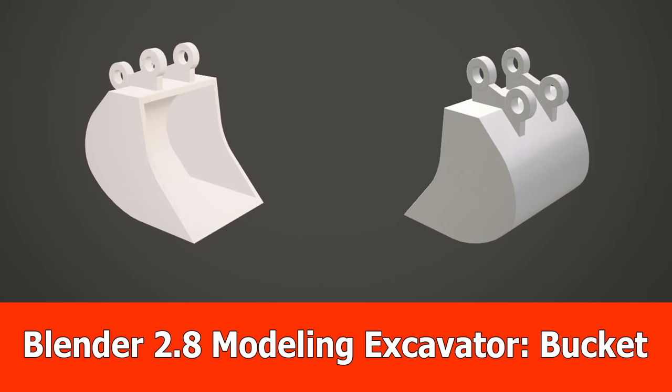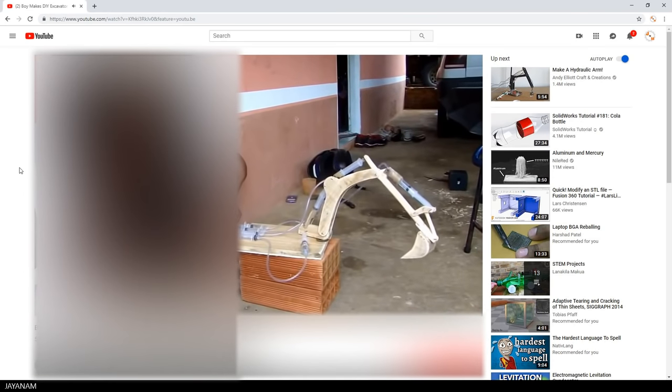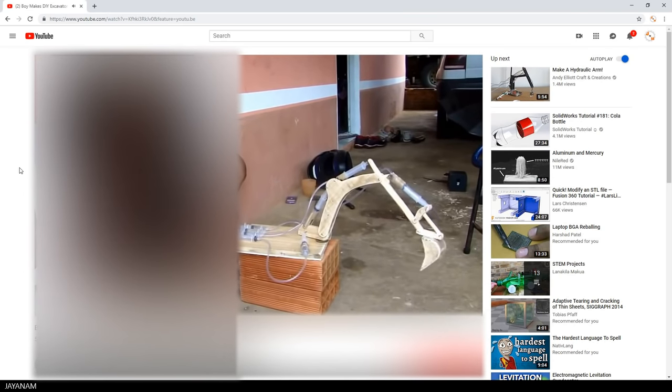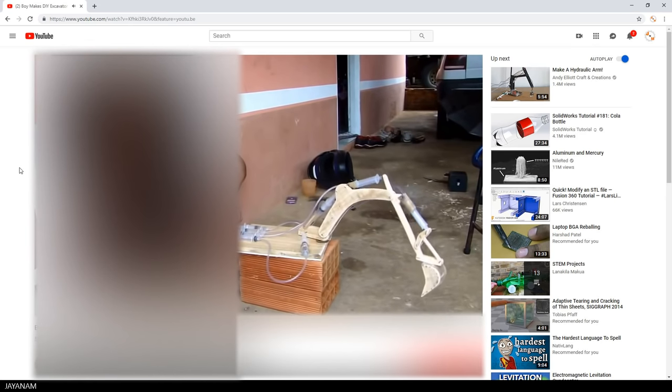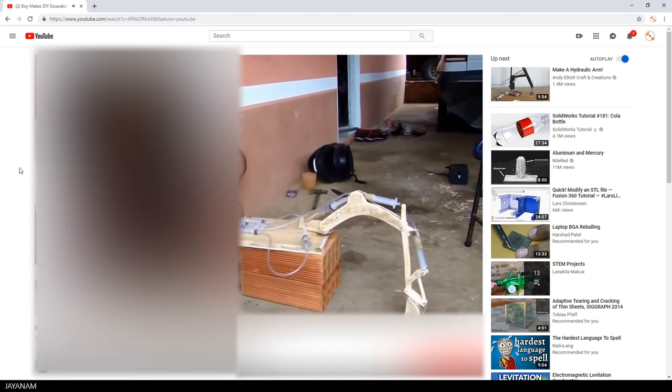Hey guys, here's a new Blender 2.8 modeling tutorial and it is a series in which you can see me modeling an excavator that should be printable to create something similar like the boy created in this video here. The link is added to the description.